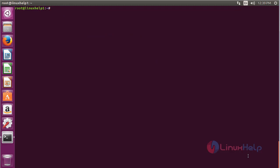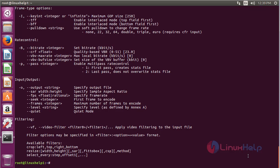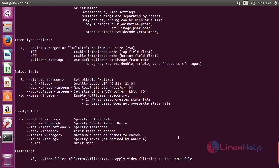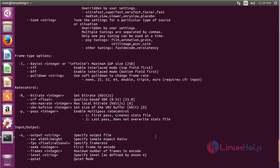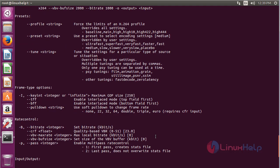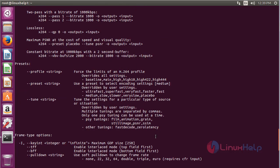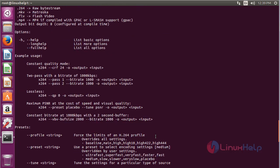For using x264, type the command: x264 --help and press enter. Here you can see the functions that are present in the x264 application. By using this application, you can use x264 on Ubuntu 16.04.